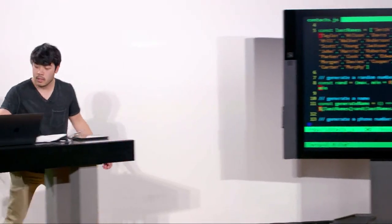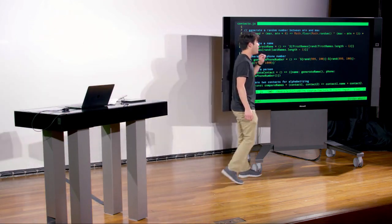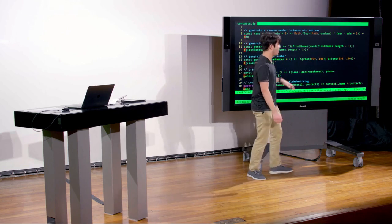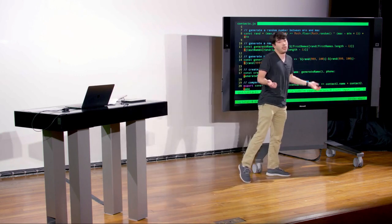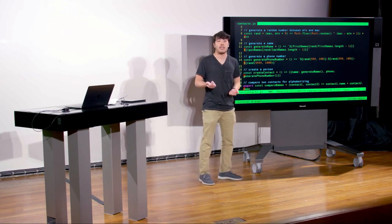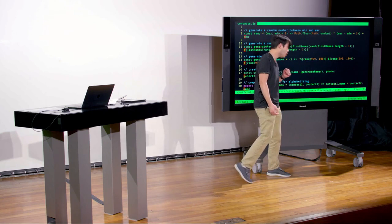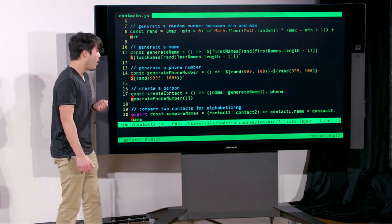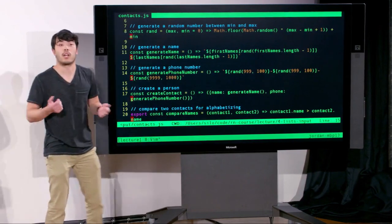We have a function called createContact that defines a contact as having a name (from generateName) and a phone number (from generatePhoneNumber). When invoked, createContact returns an object with a name and a phone number — that's what we consider a contact for our examples. There's also a helper function that allows us to alphabetize lists by comparing two contacts' names to determine which comes first alphabetically.